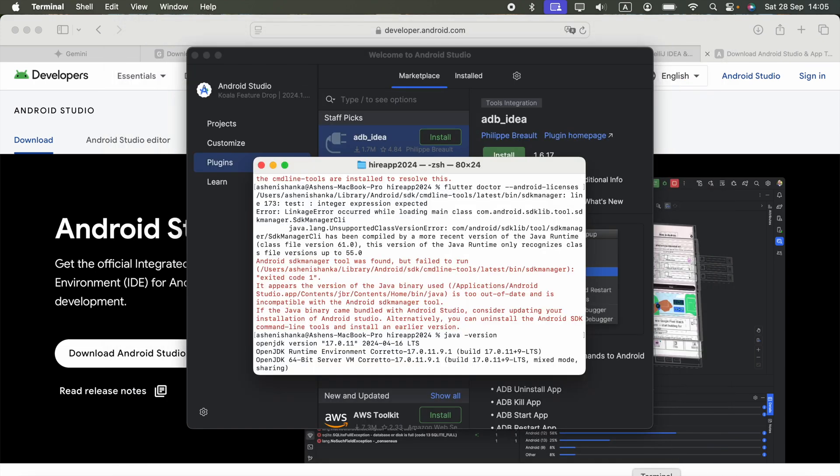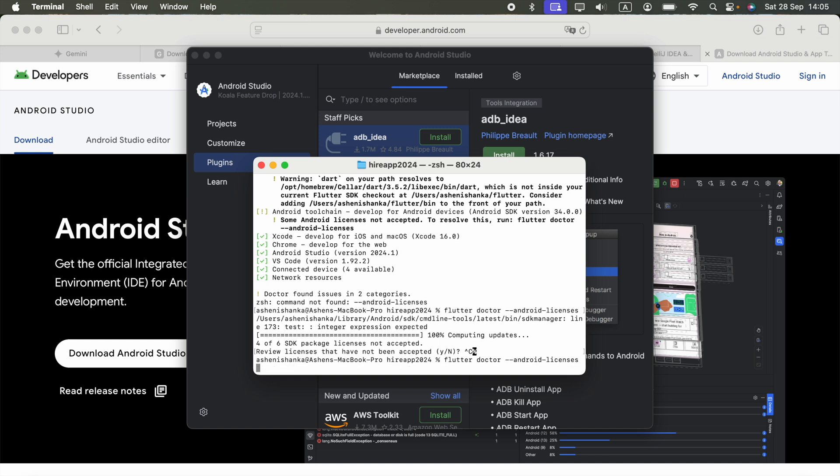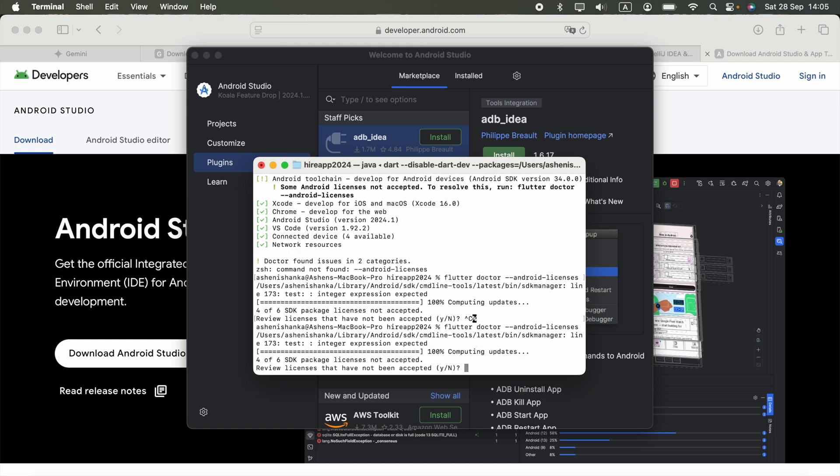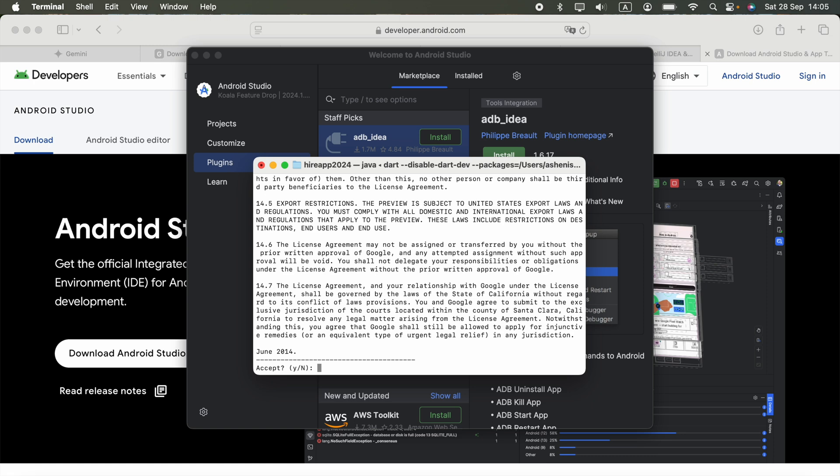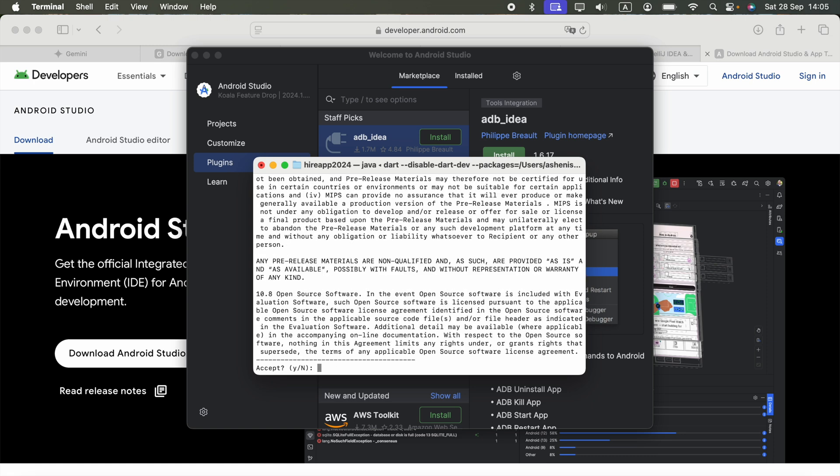Now you can go to your terminal and run the command flutter doctor --android-licenses. I'm going to run that now. It asks us to review the license, so I'm going to press Y to accept each one.